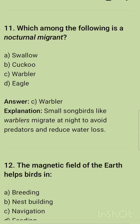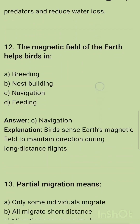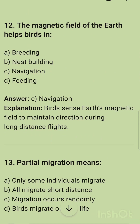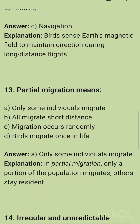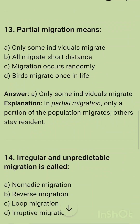Small birds prefer to migrate at night to avoid becoming prey. The magnetic field of the earth helps birds in — options include breeding, nest building, navigation, and feeding. The correct option is navigation, because birds sense Earth's magnetic field to maintain direction during long-distance flights. Partial migration means only some individuals of a population migrate; others remain as residents.